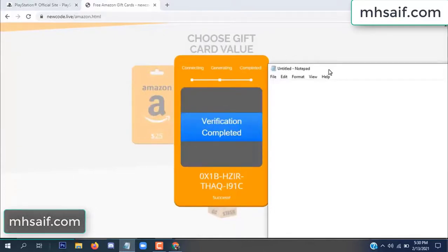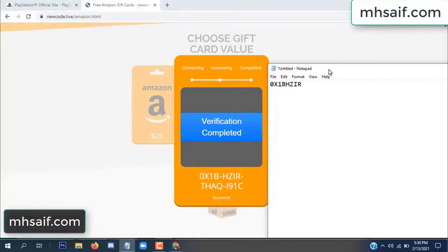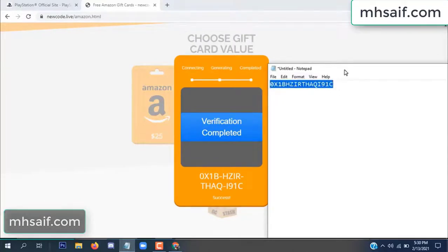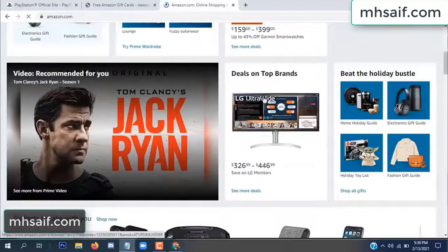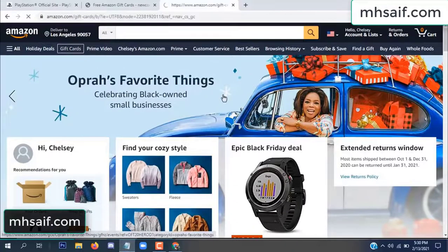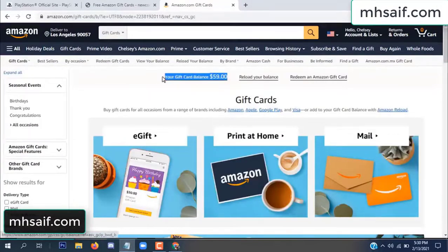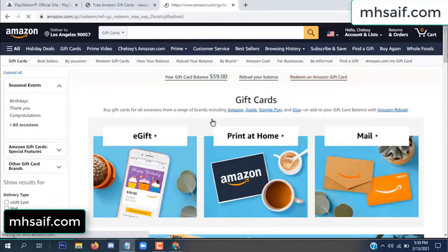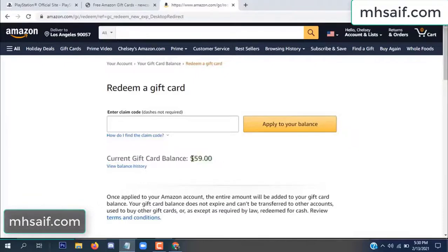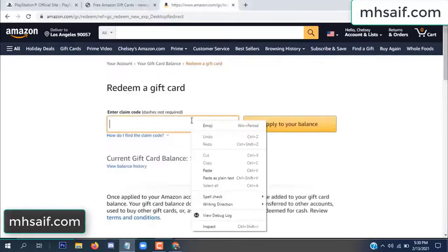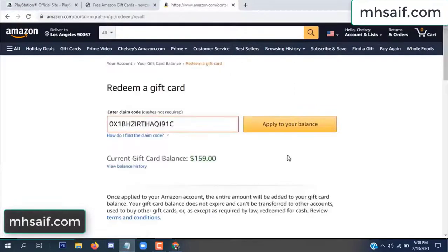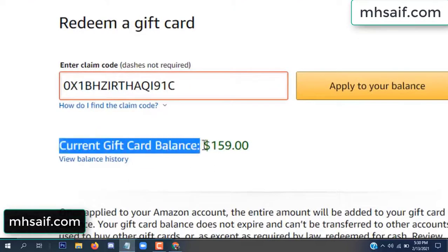Open your notepad and copy this code. Go to your Amazon account — check if this code is real or fake. It's 100% real, so check it. See, my current gift card balance is $59. Open your notepad, copy this code, enter it here, and apply to your balance. Wow, $100 successfully added to my balance!